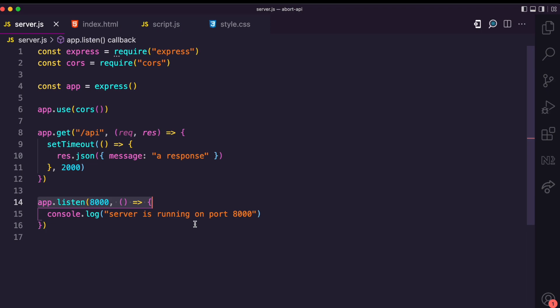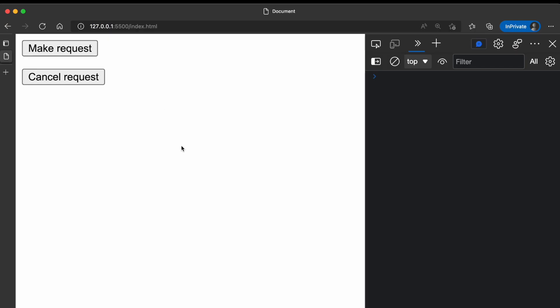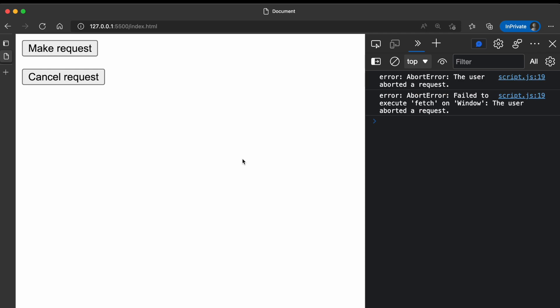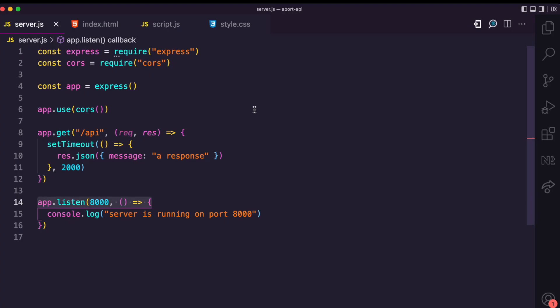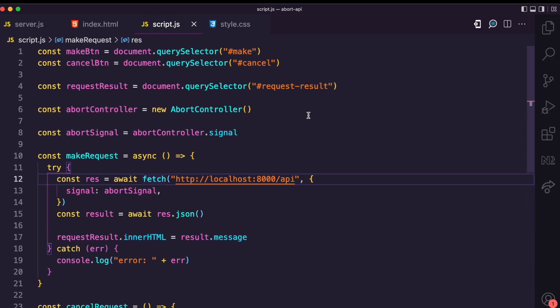Now when I click Make Request and then cancel it, you can see an abort error: 'The user aborted a request.' Another thing to note is that if I try to make a request again, it will throw an error, because in JavaScript you cannot reset an AbortController — once it is aborted, it stays aborted.